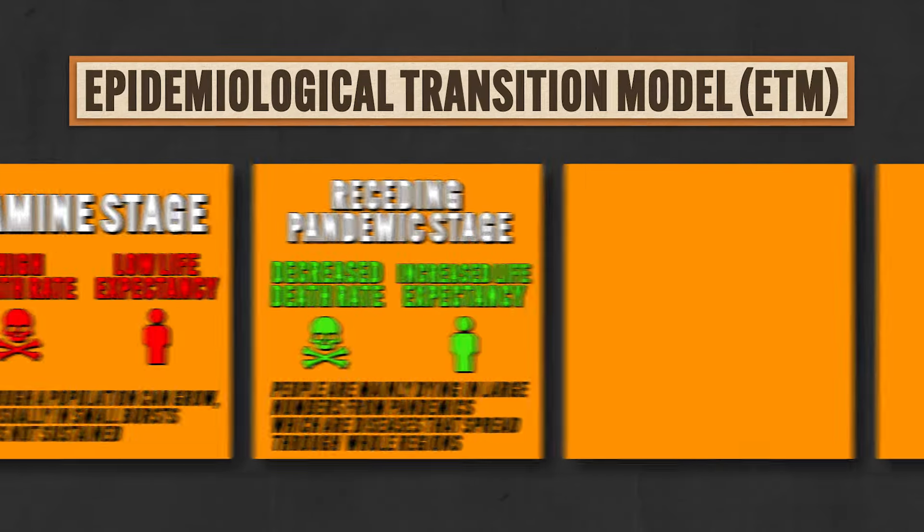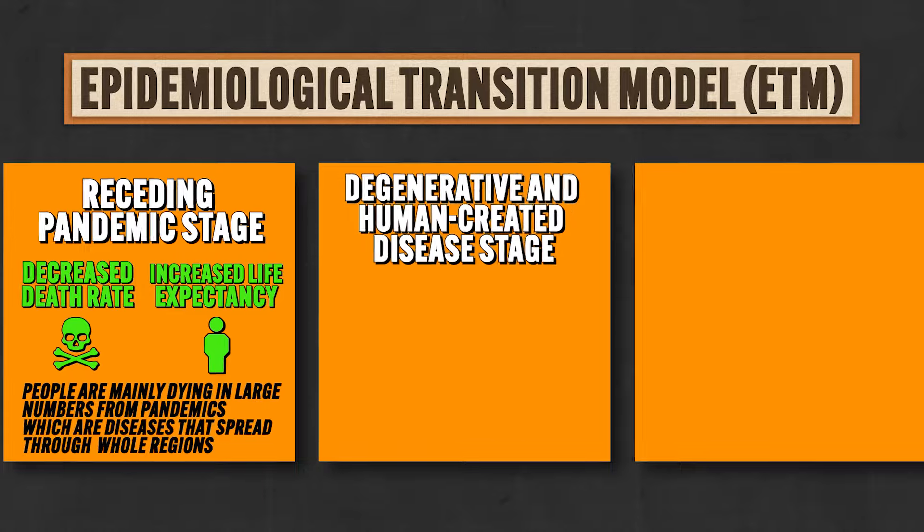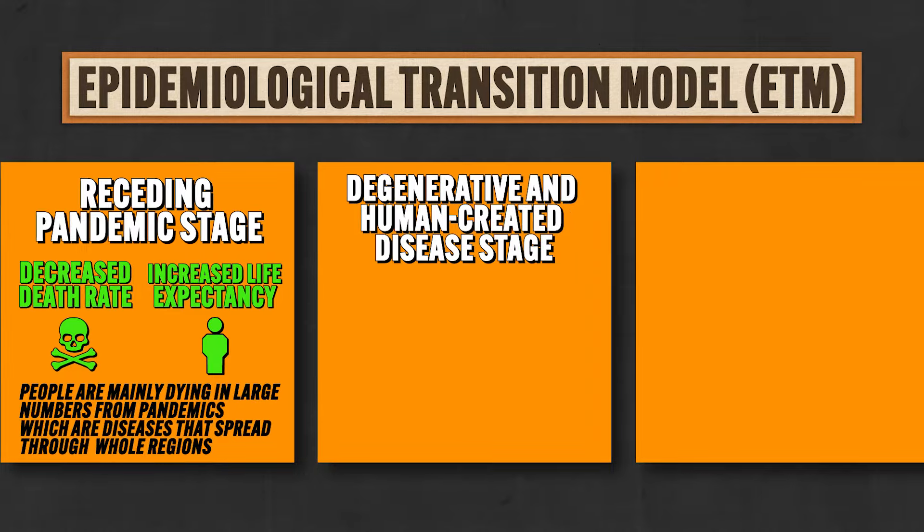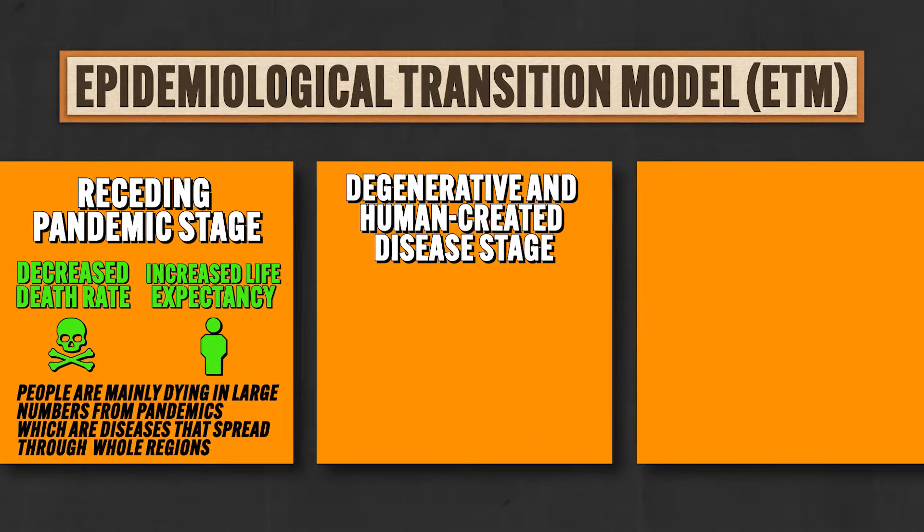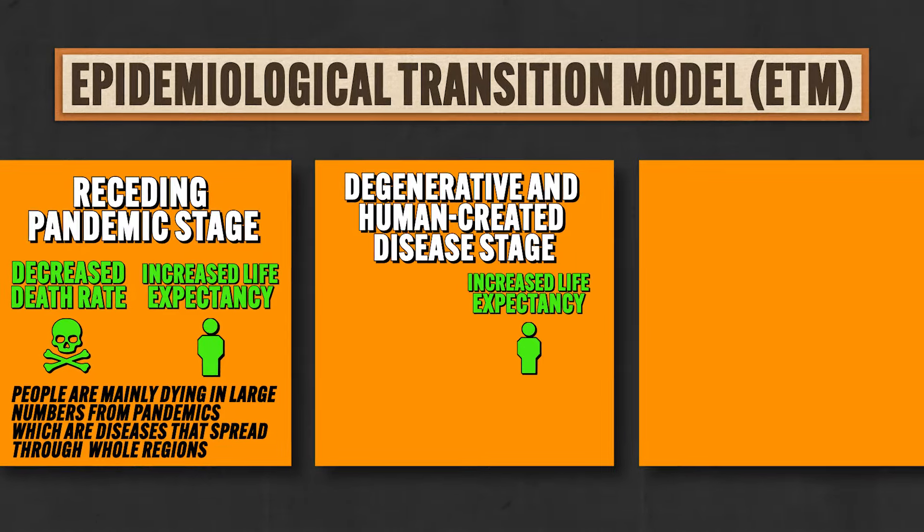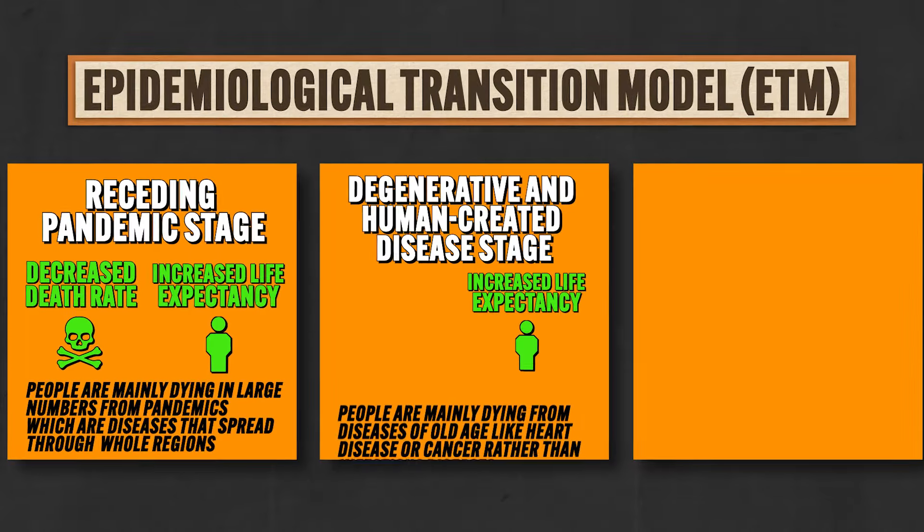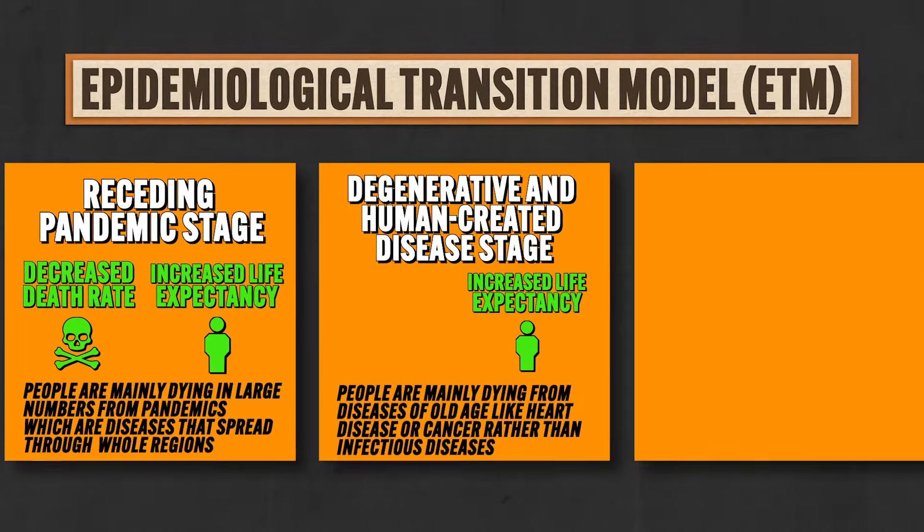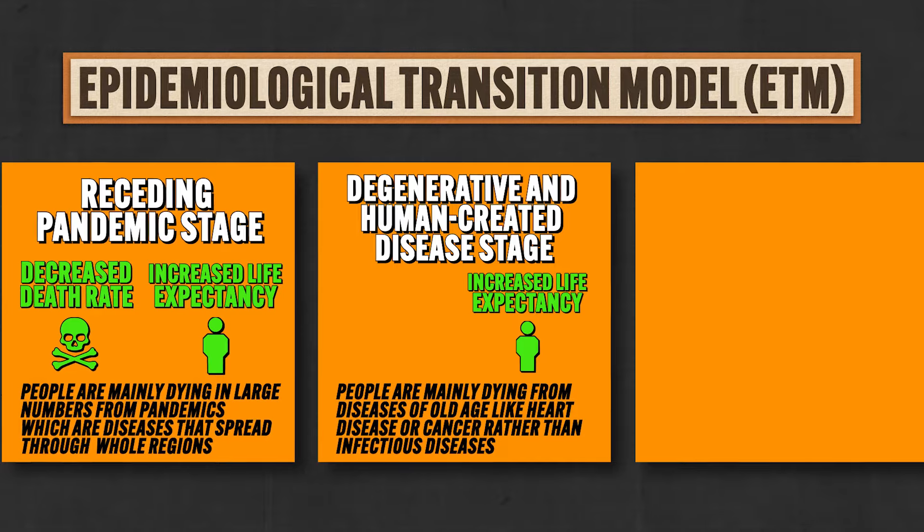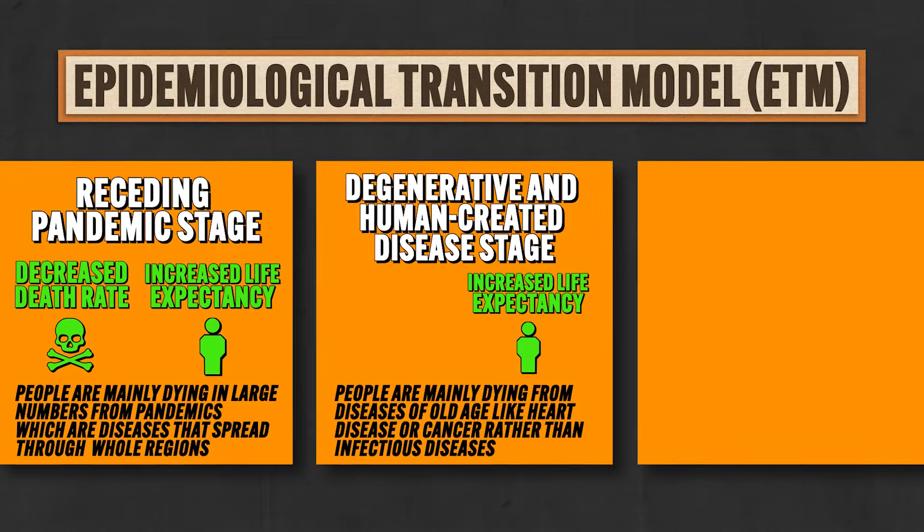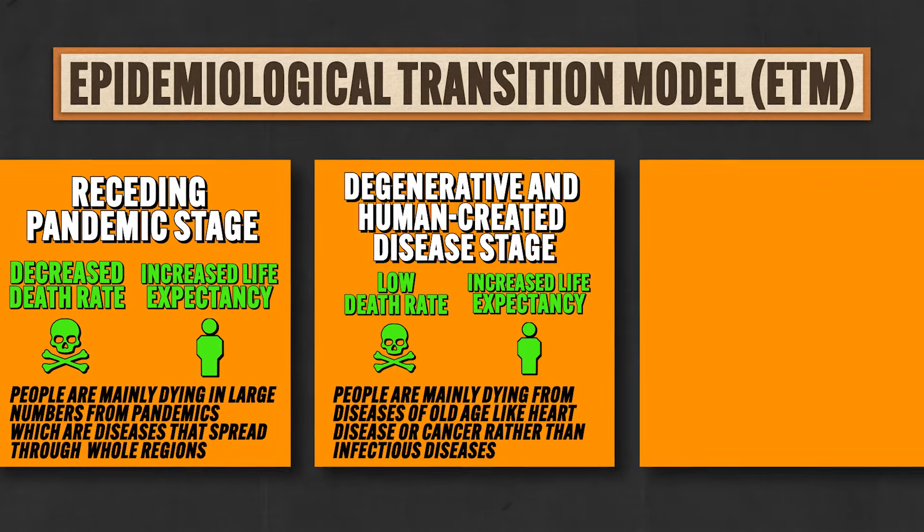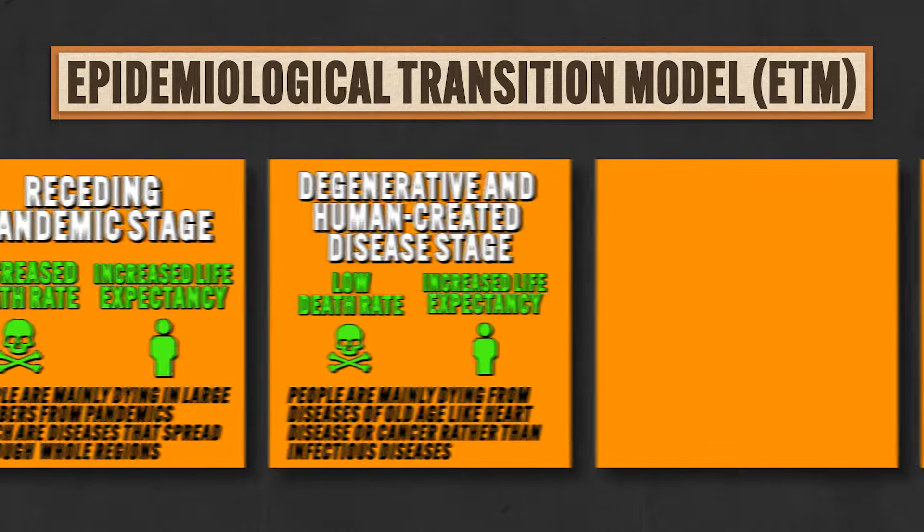And then comes stage three, which is called the degenerative and human-created disease stage. Here life expectancy increases even more, and that sounds great, but aging populations have new problems. Here people are dying not so much from infectious diseases, but from diseases of old age like heart disease or cancer. Even so, the death rate is low and life expectancy continues to increase.